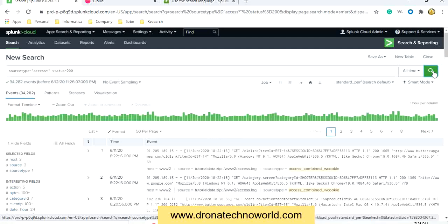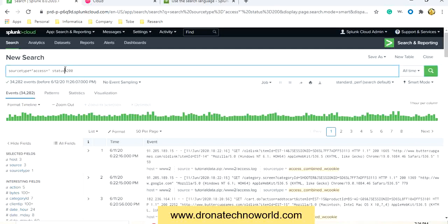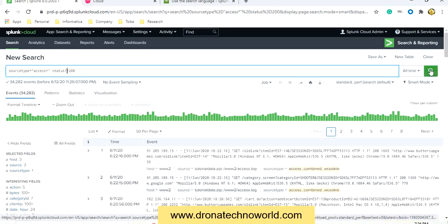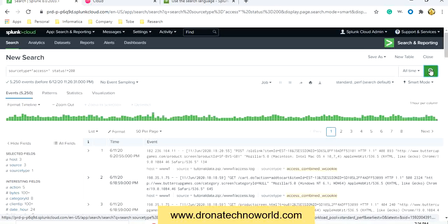Here we see the dataset with status equal to 200. Now, to use not equal to — meaning values that are not matching — we have to use the exclamation mark before the equal sign (!=). The result set with not equal to 200 is then listed.